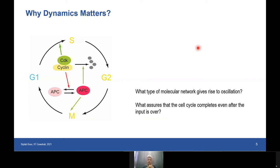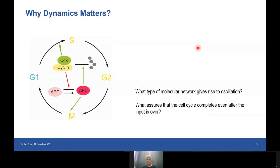Another interesting process in the cell cycle: if you give a signal using a growth factor to trigger cell division, and then as the process starts you withdraw that signal, people observe that the cell cycle completes anyway. It is as if you pressed a switch, and although you have withdrawn your hand, the switch is stuck. In dynamical systems theory we call this hysteresis. People have shown mathematically how this hysteresis arises — that even though the signal has decayed, for a long period the cell keeps on completing the cycle.